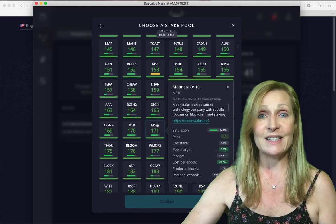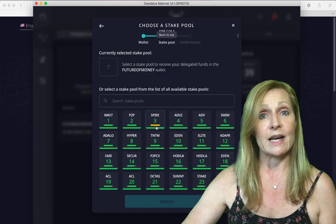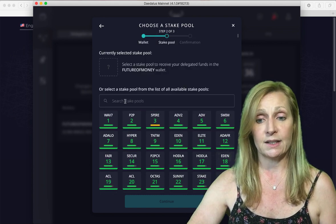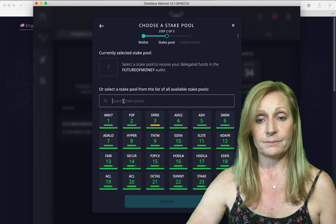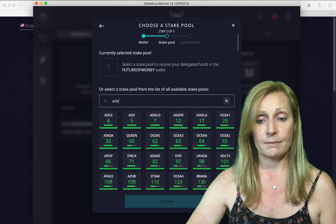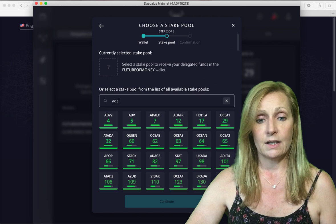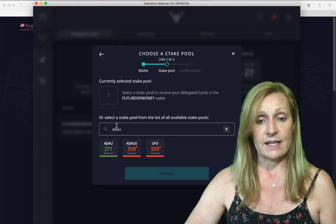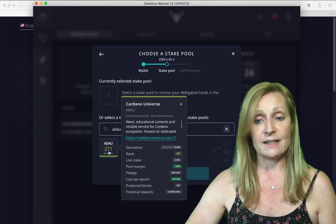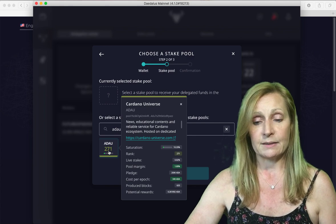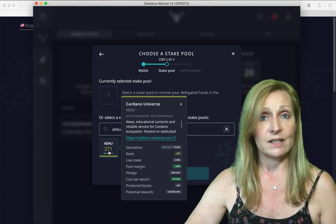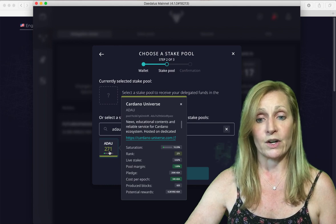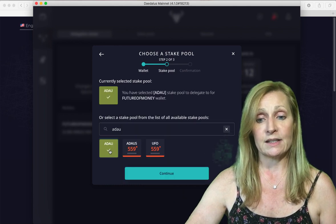I've already done some research on the pool that I want to stake with so I'm just going to type it in here. You can see it's coming up here and this one has a 10% saturation and 200,000 in pledge the pool owner has put in for Cardano. So we're going to click on this.